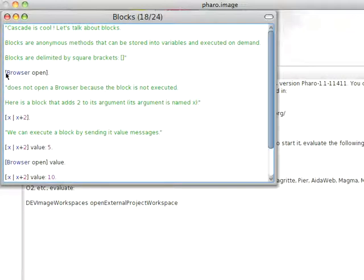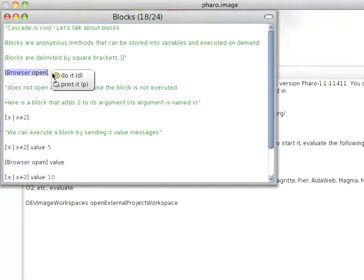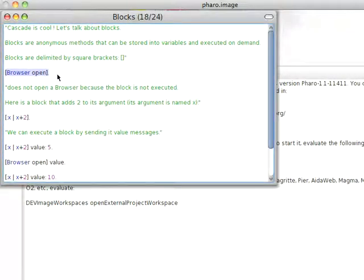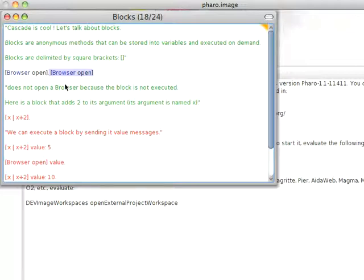Now, you're going to notice that nothing seems to happen here. I'm going to do a do it on this, and nothing seems to happen. If I do a print it, I get what looks like the same thing back.